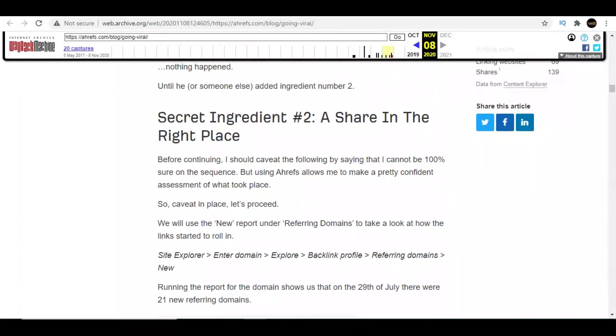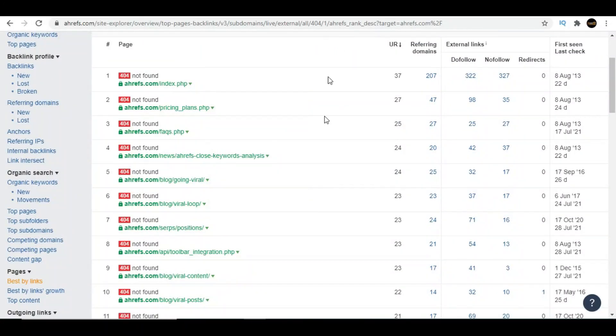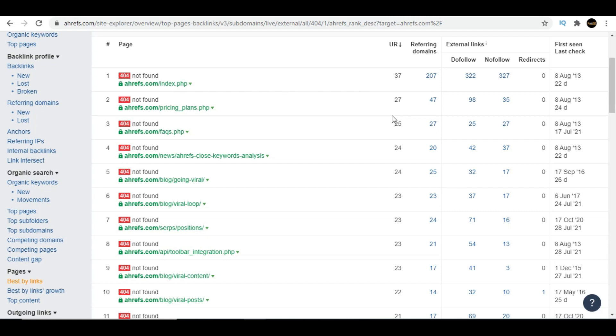Then you can approach those 25 domains like 'Hey, I noticed you're giving a backlink to this post, but this page is not working. I've written something similar, so it would be great if you can link back to my page.' If your content is good and you're telling something almost similar or maybe better than that old page had, then chances of your backlink approval will be high.